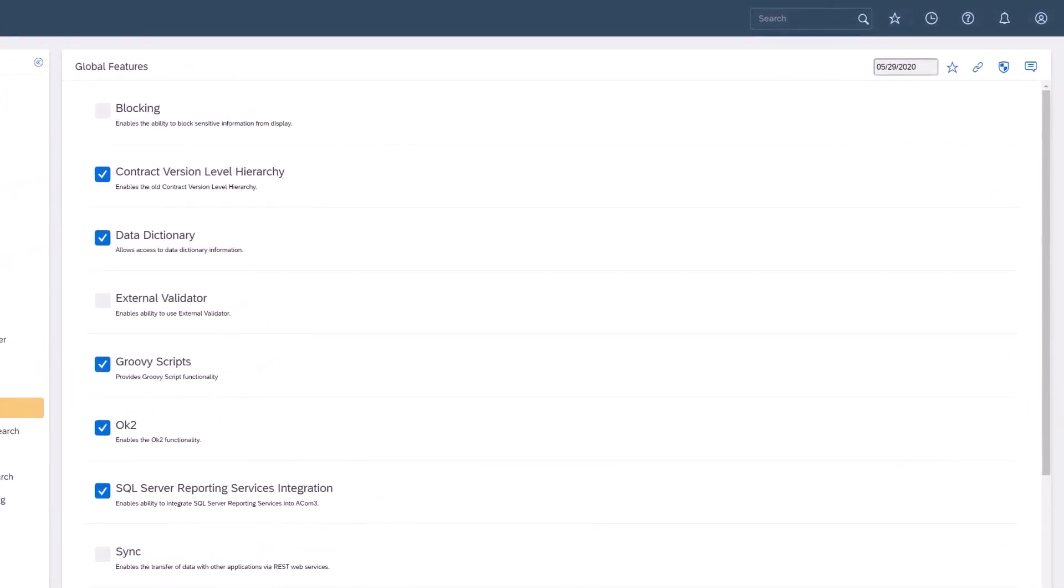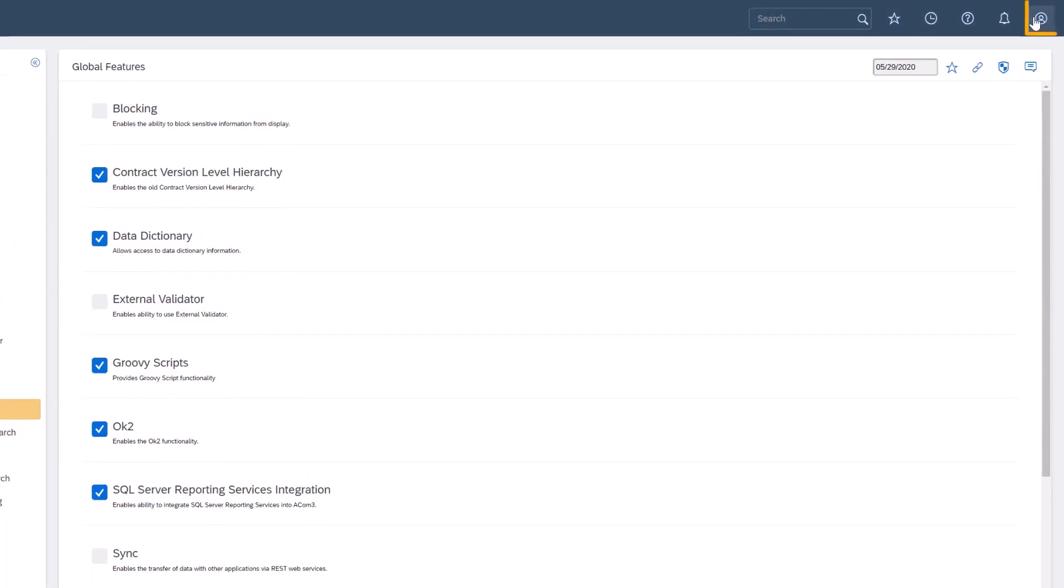To view the changes as a user, I'll click on the profile icon and sign out.